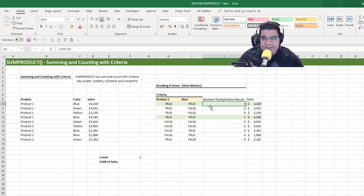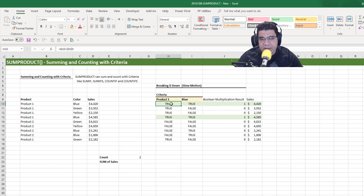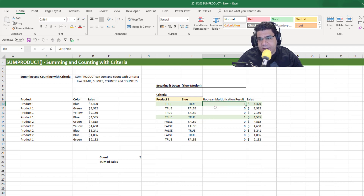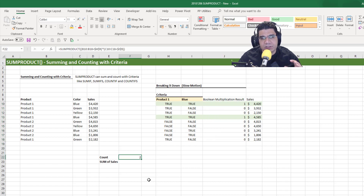This is the Boolean multiplication result — true by true is a one, true by false is a zero. So SUMPRODUCT adds all these multiplication results, and since we only have two ones, we get a result of two.